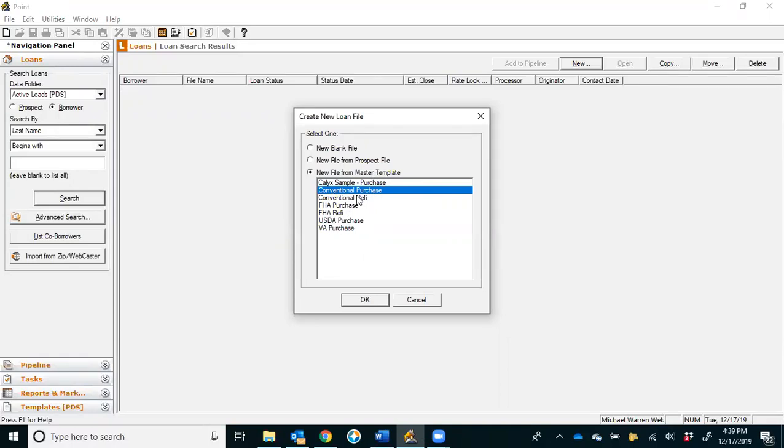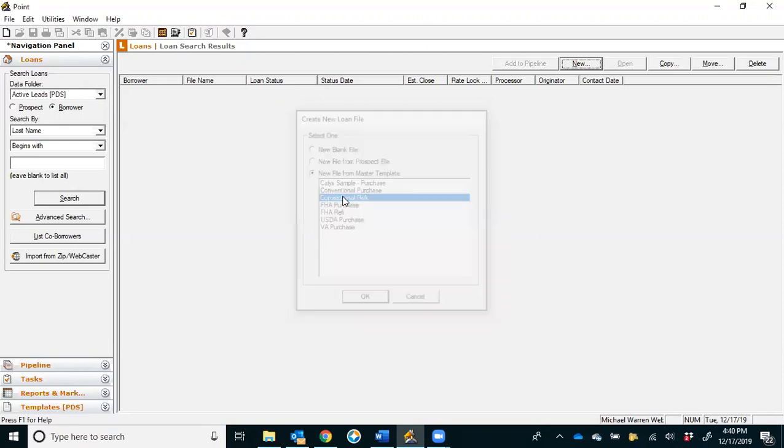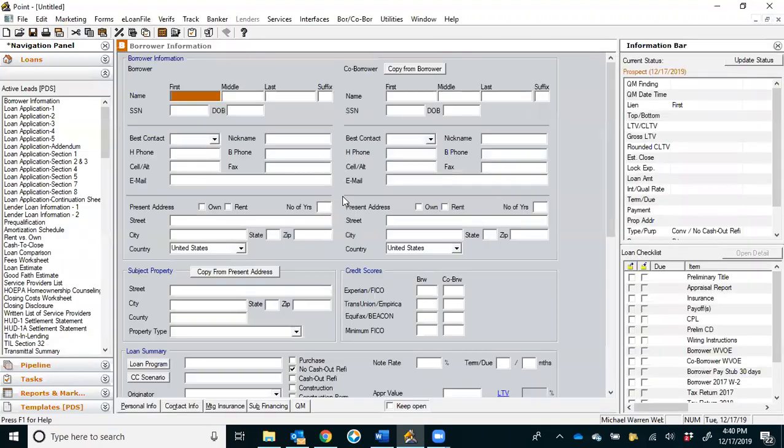About 80% of our business at Weber Mortgage is conventional business, so assume that we can always make the change later on. So again, I'll say this is a conventional refi. I can either double-click conventional refi, or I can click it and hit okay. Once I do that, I'm going to be in my screen.